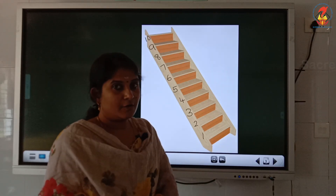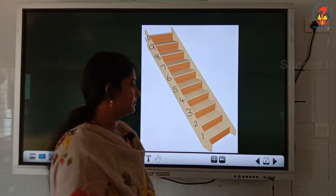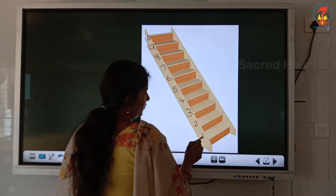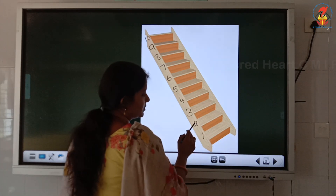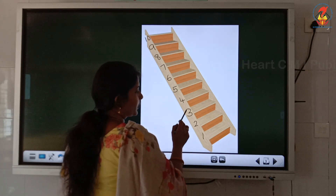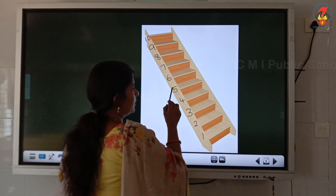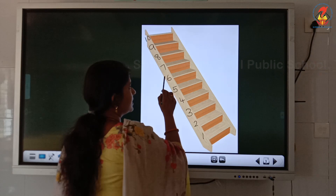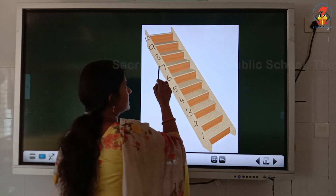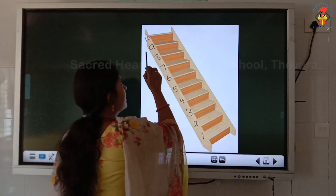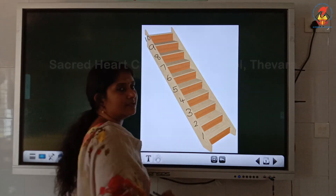Shall we count once again? 1, 2, 3, 4, 5, 6, 7, 8, 9, 10.